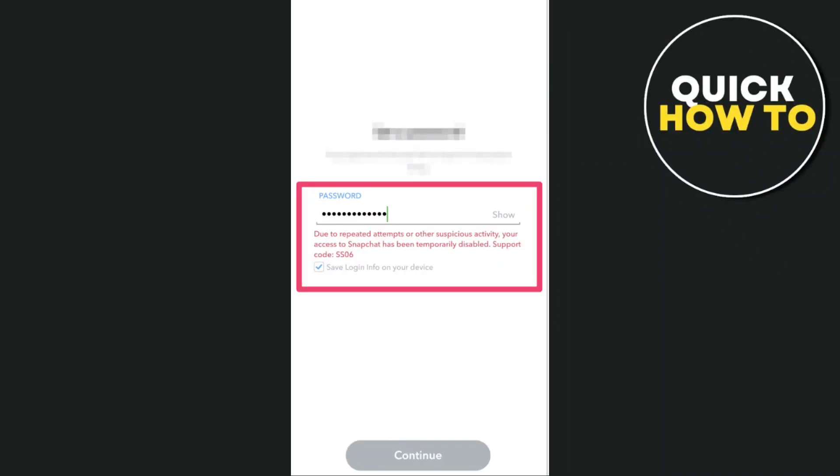Hey everyone, welcome back to another quick how-to tutorial. And for today's video, we're going to show you how to fix Snapchat support code SS06.